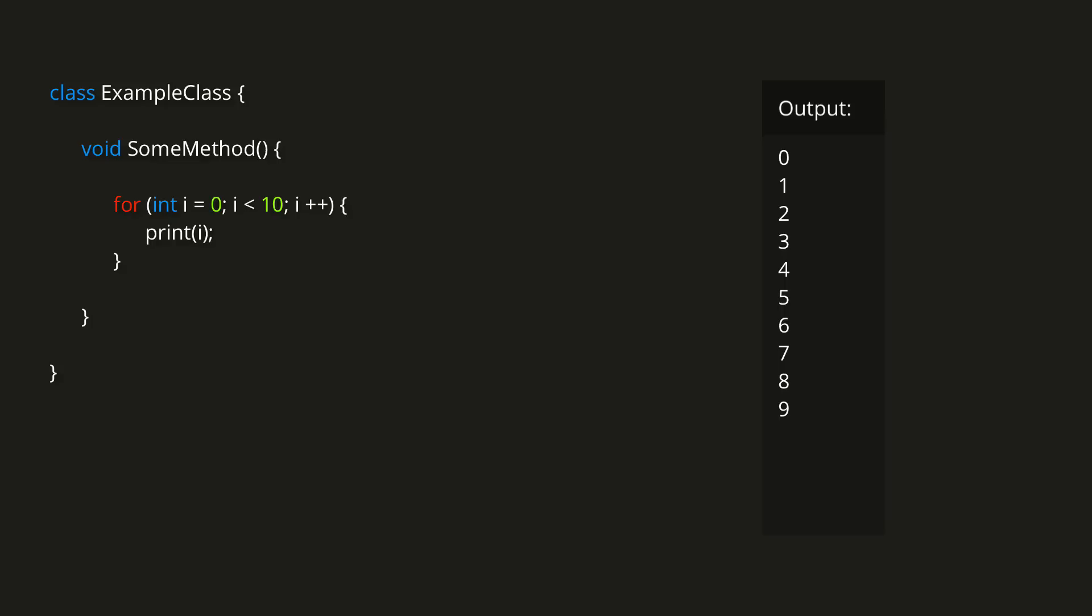The condition is still true, so the code runs once again. This repeats until i is increased to 10, at which point the condition is no longer true, so the loop terminates, and the code resumes running from outside the loop.